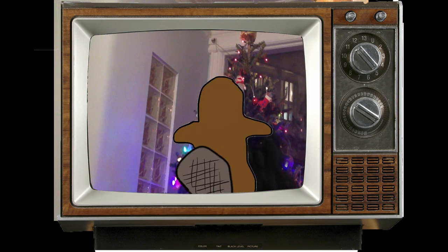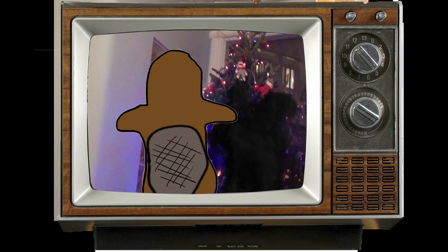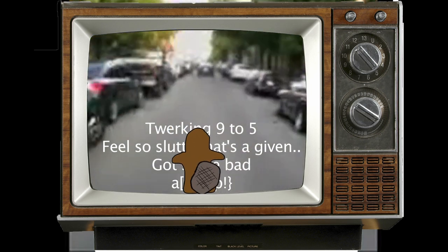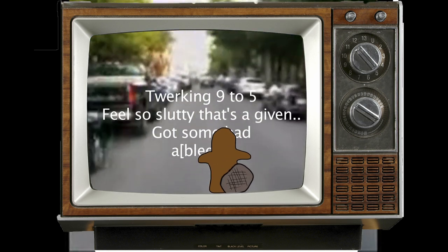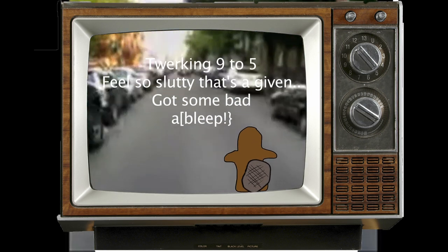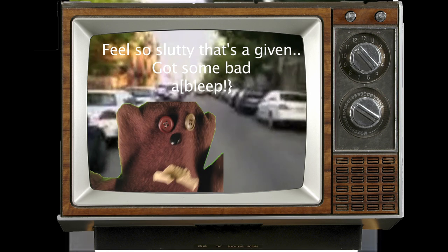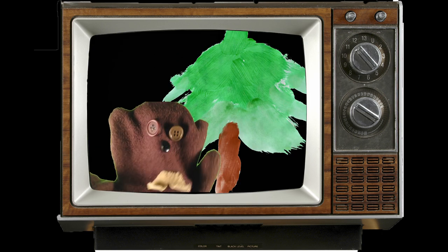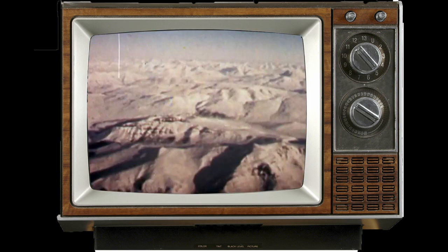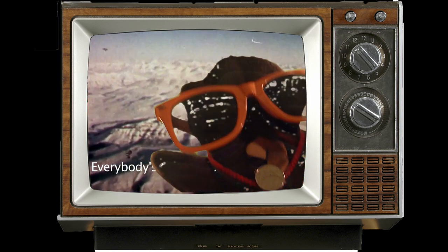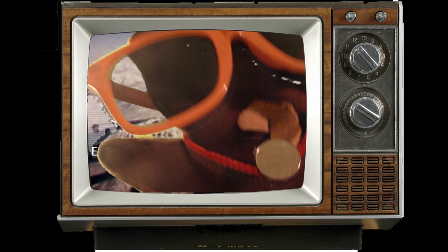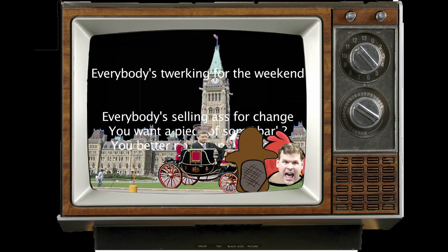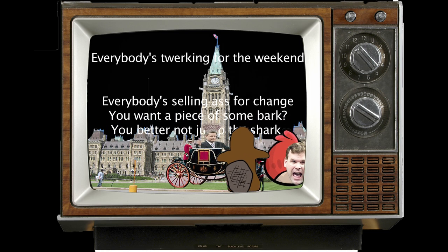Making a twerk takes a little longer. Making a twerk. Twerking. 9 to 5. Feel so slutty, that's a given. Got some badass hives. It's all... Everybody's twerking for the weekend. Everybody's sellin' ass for change.